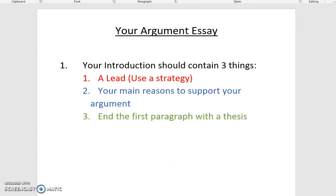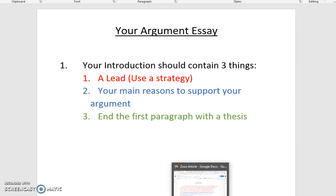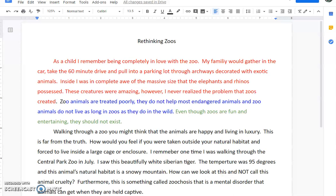I color-coded this to show you how I'm going to examine or analyze the first paragraph. The lead is going to be in red, the reasons are going to be in blue, and the thesis is going to be in green. You can see my lead strategy — I did a little bit of an anecdote or story lead to paint the picture about how I was seeing zoos through my own eyes.